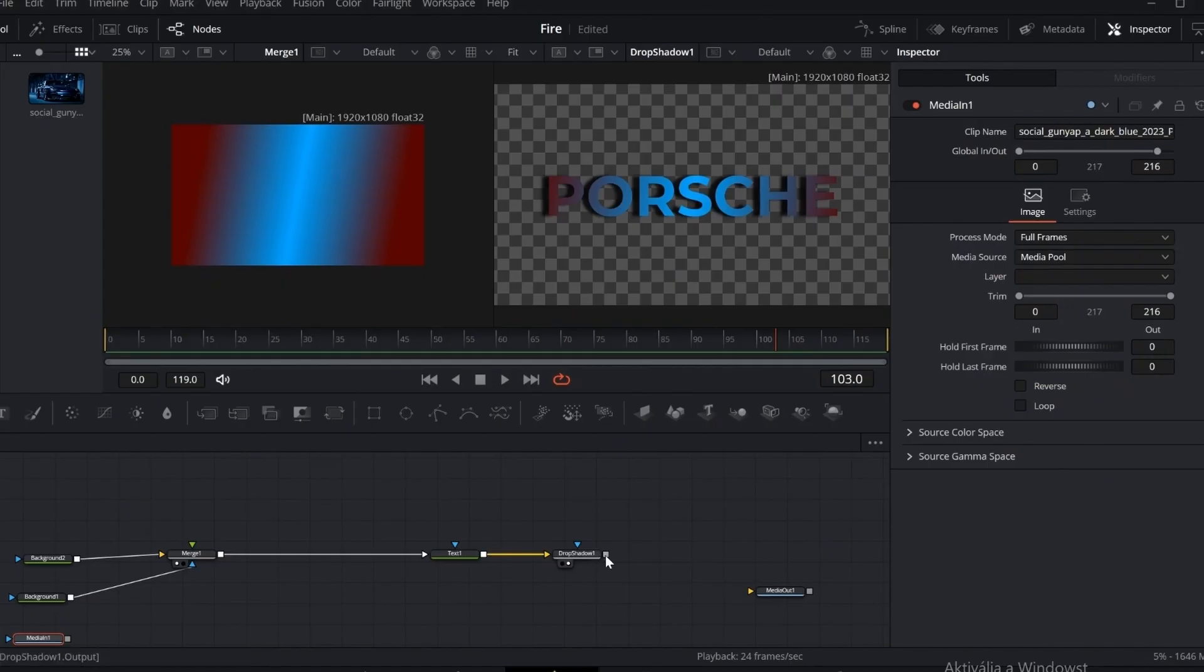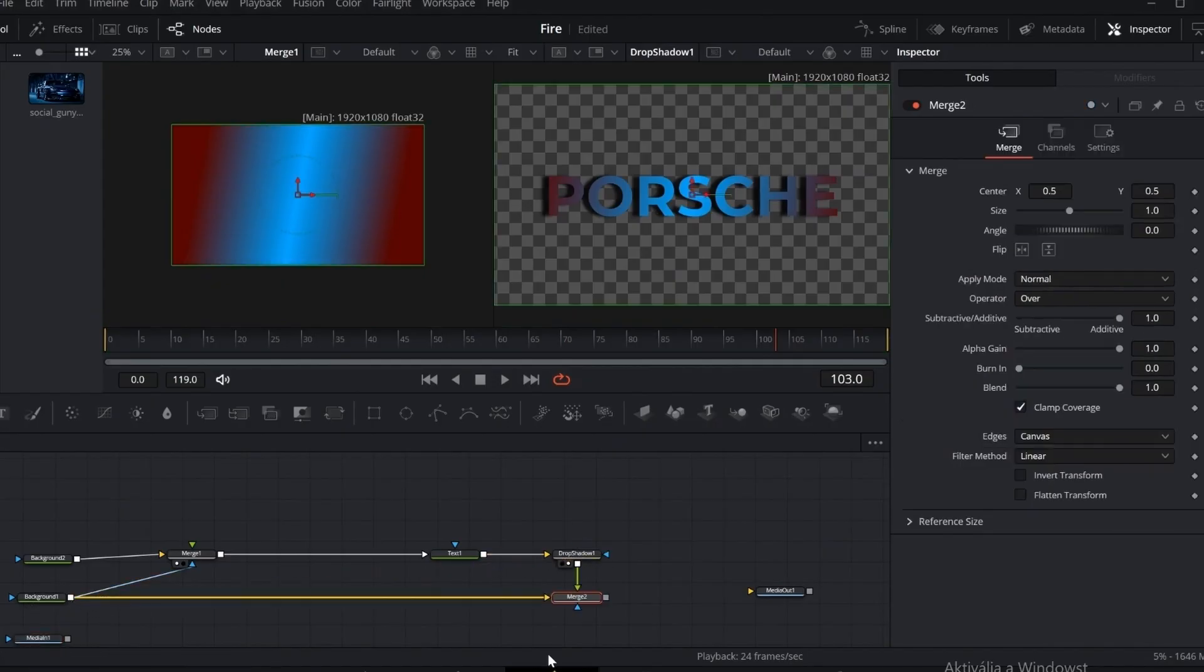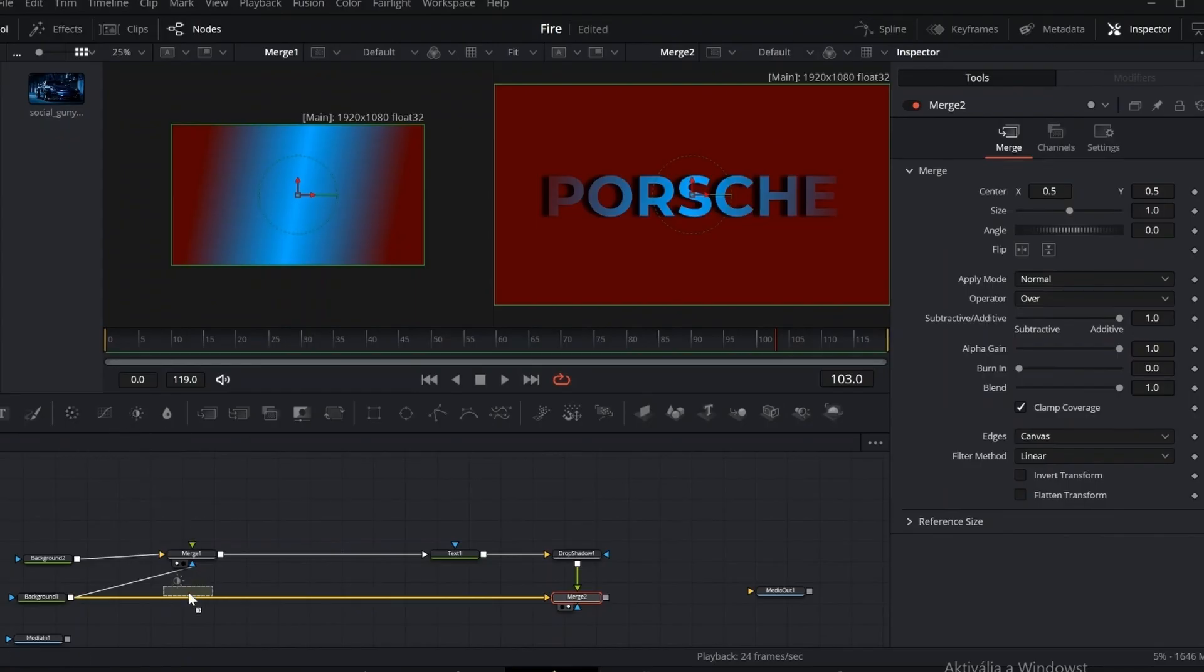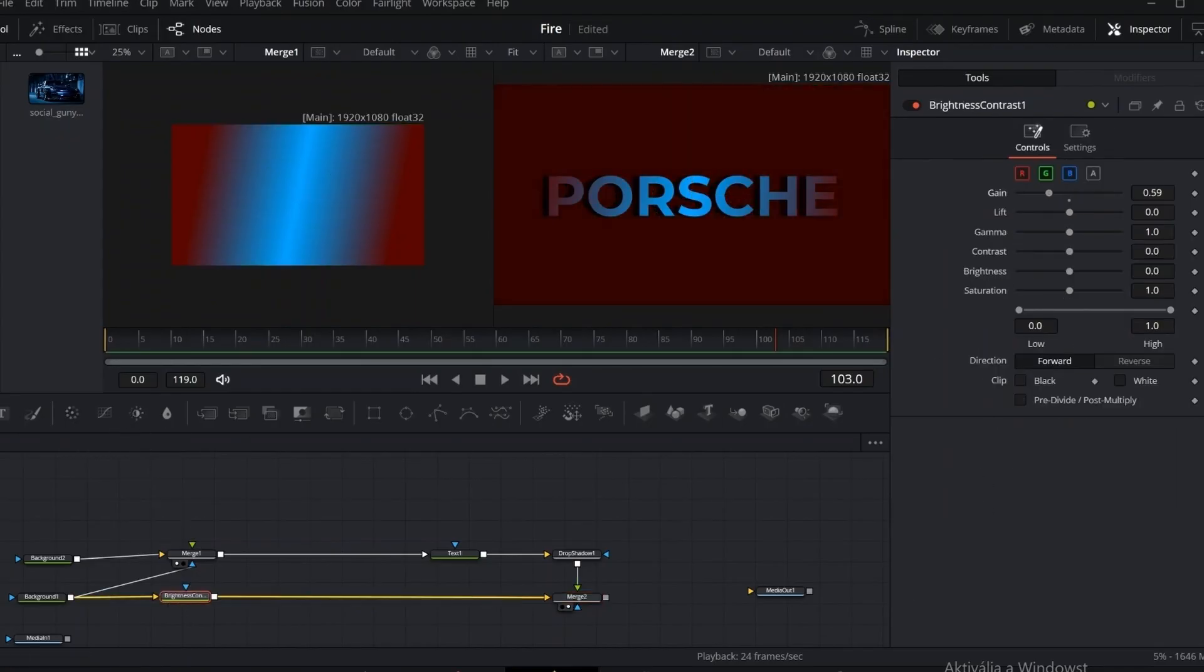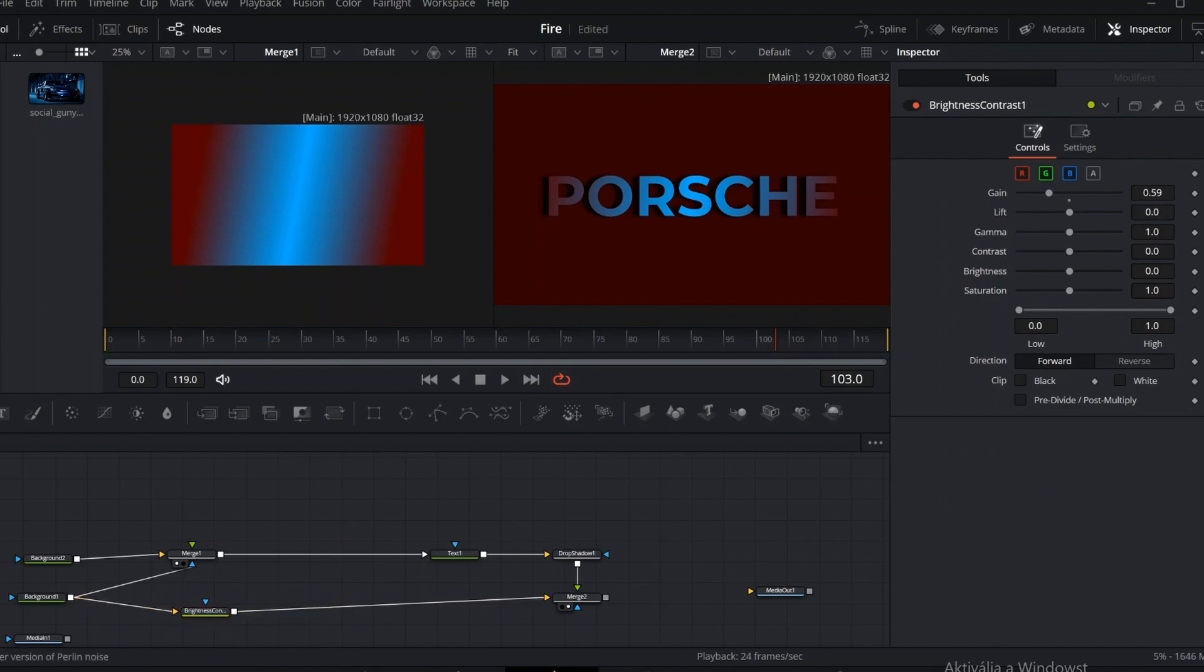Now let's connect the drop shadow to our solid background. This helps us see things more clearly as we work. Then, add a brightness node right after, and slightly darken the background to reduce contrast. This makes editing a lot easier on the eyes.